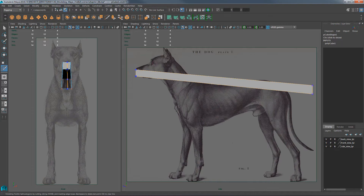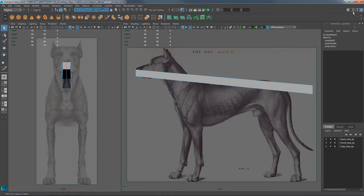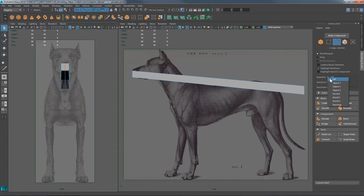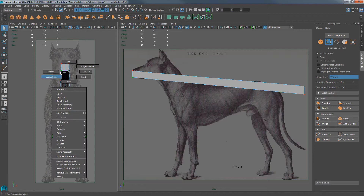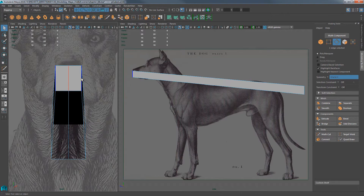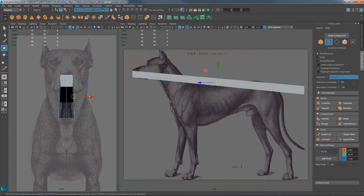Now divide it right down the center. Turn on your multi-cut tool, hold Control and middle-click to cut right down the center. Then take that one edge at the front — the one on the tip of the nose — select it, come over to your Modeling Toolkit, and turn symmetry on. Choose World X. When we tag vertices or edges, notice that we're tagging on both sides of the mesh.